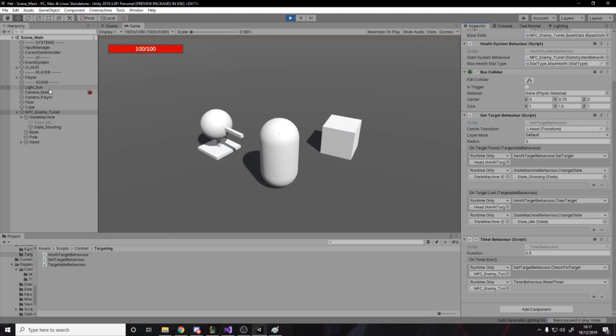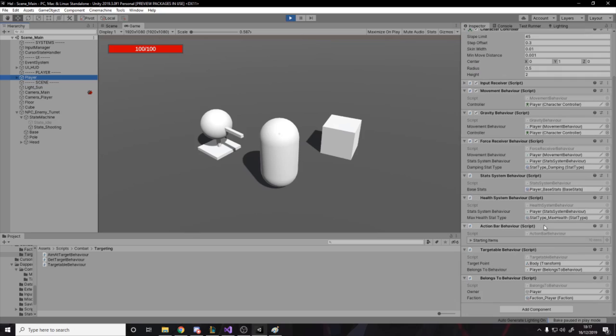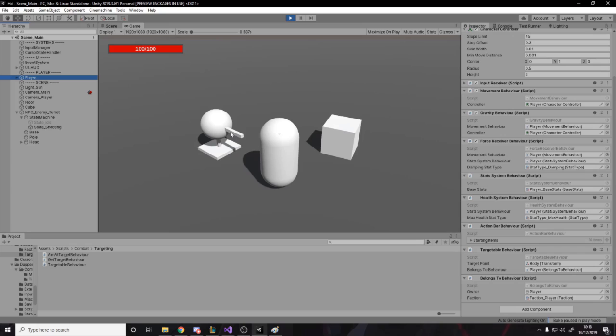And then for example, the player, as you probably see is targetable and anything that's targetable has a target point because the origin of an object might not be where you actually want to be targeted. Let's say that this thing is aiming at my target point, which is pretty much the center of the player. By default, the pivot point is the feet. So what would happen is if I changed this or got rid of it, it would just be aiming at the feet. So it makes more sense to have an actual transform there and then belongs to player. So he belongs to himself.